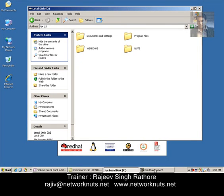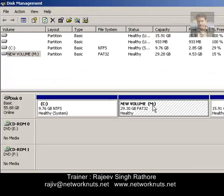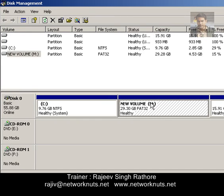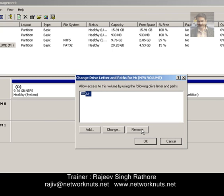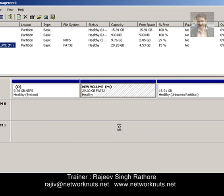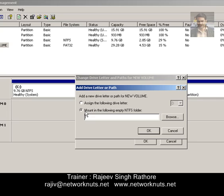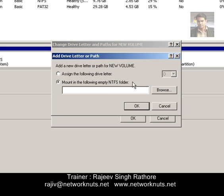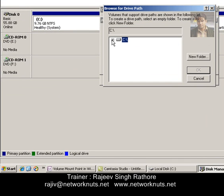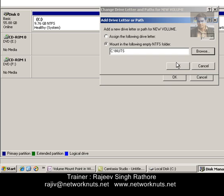Open the Disk Management Console again and locate your partition. Right-click on it and go to 'Change Drive Letter and Paths.' Remove the existing drive letter — I am only removing the letter, not the drive. Right-click again, go to 'Change Drive Letter and Paths,' and click the Add button. Select the option 'Mount in the following empty NTFS folder.' The partition should be NTFS and the folder should be empty. Click Browse, locate the newly created folder 'Nuts' in C Drive, and click OK.